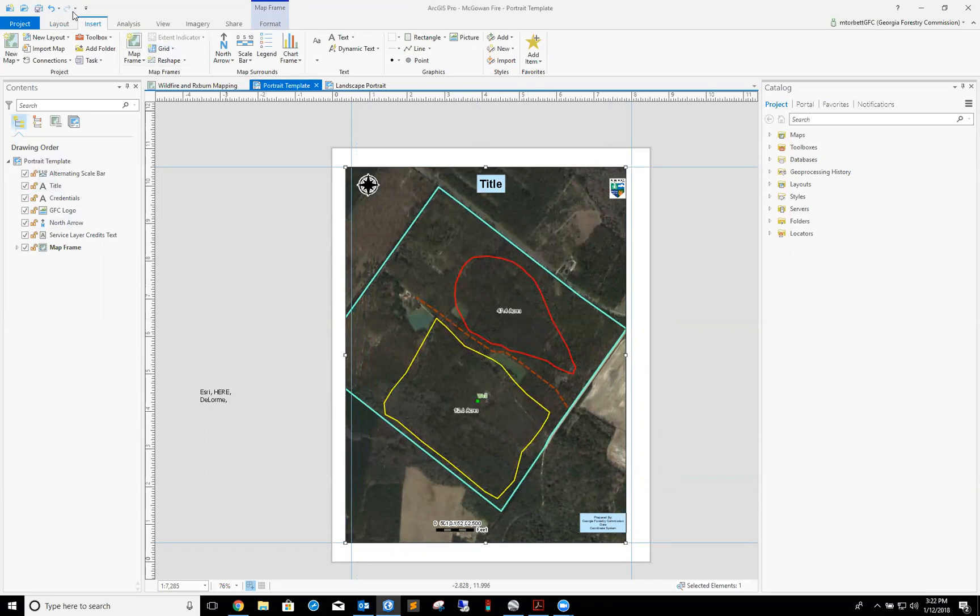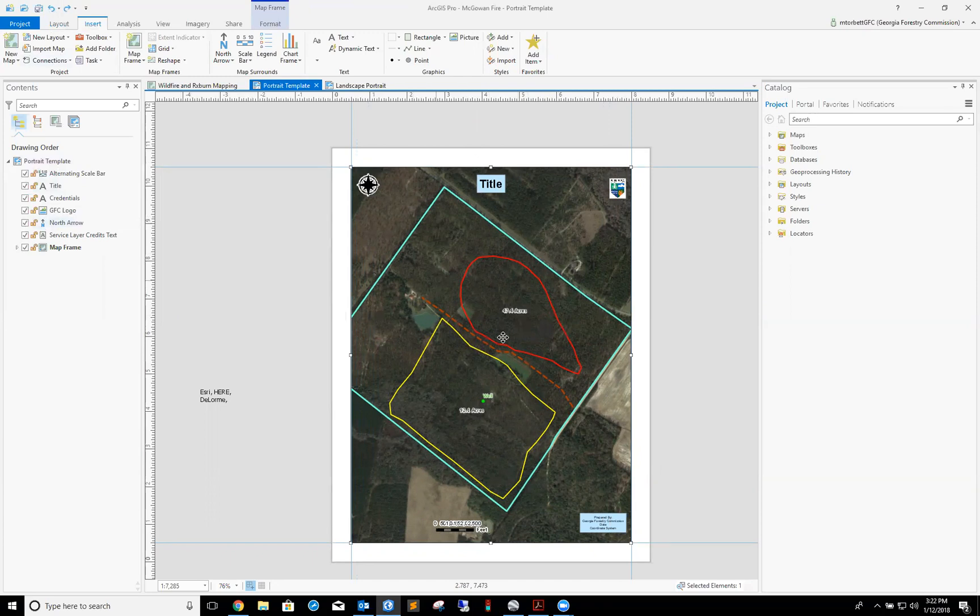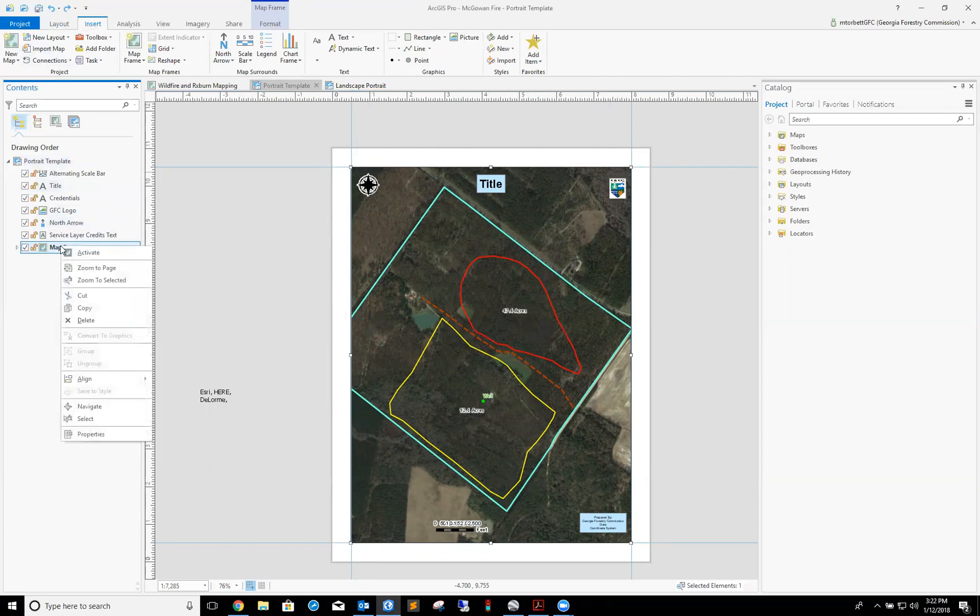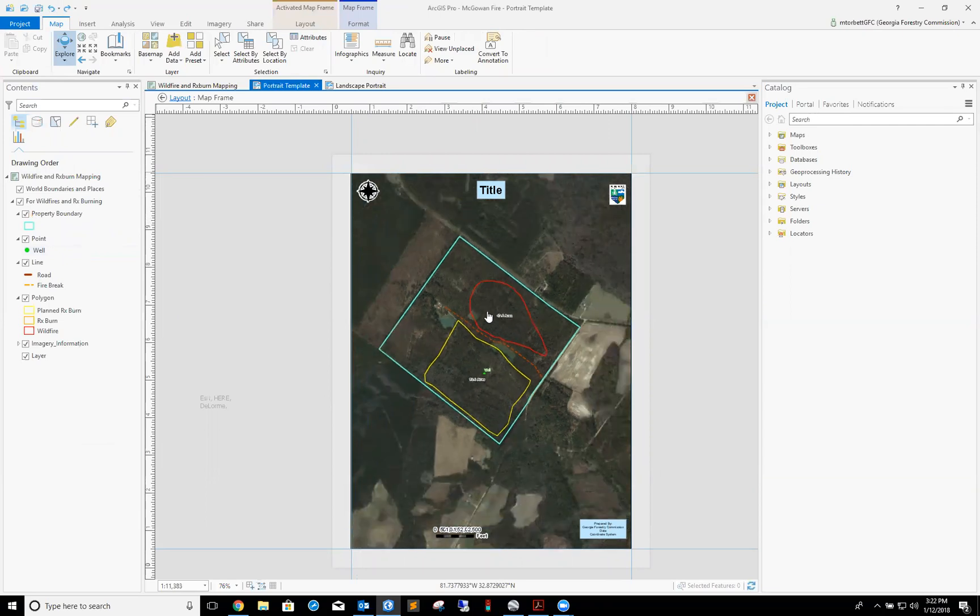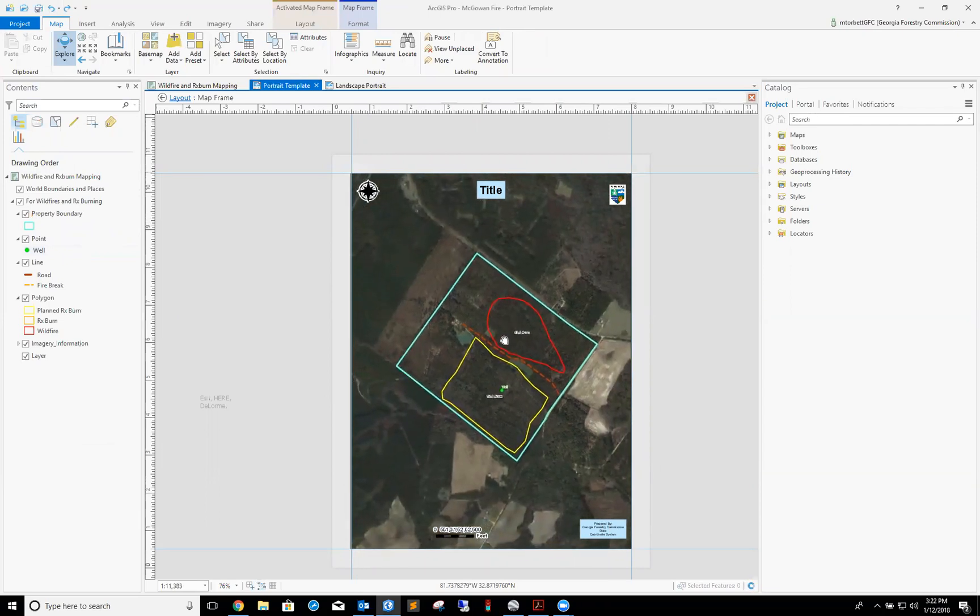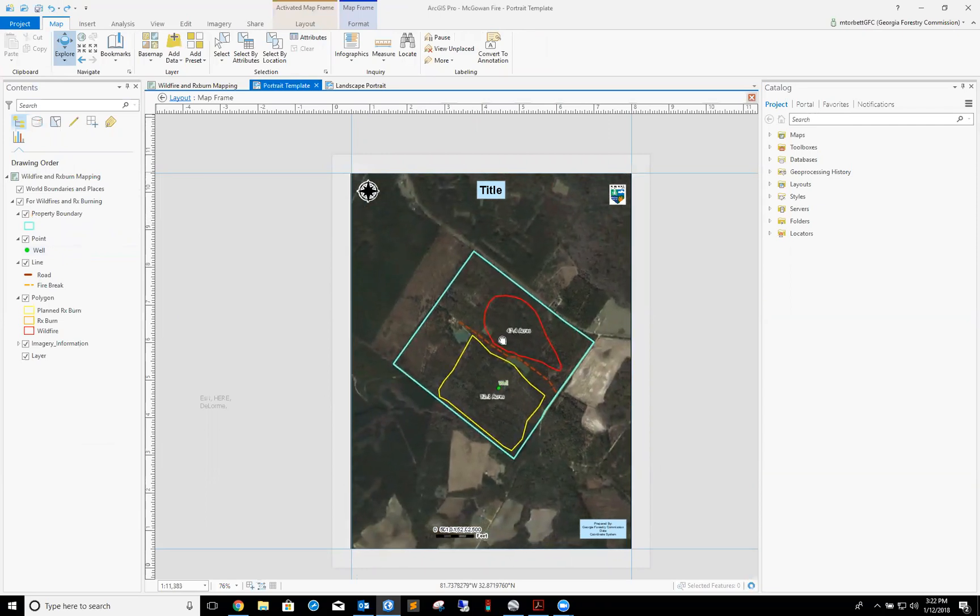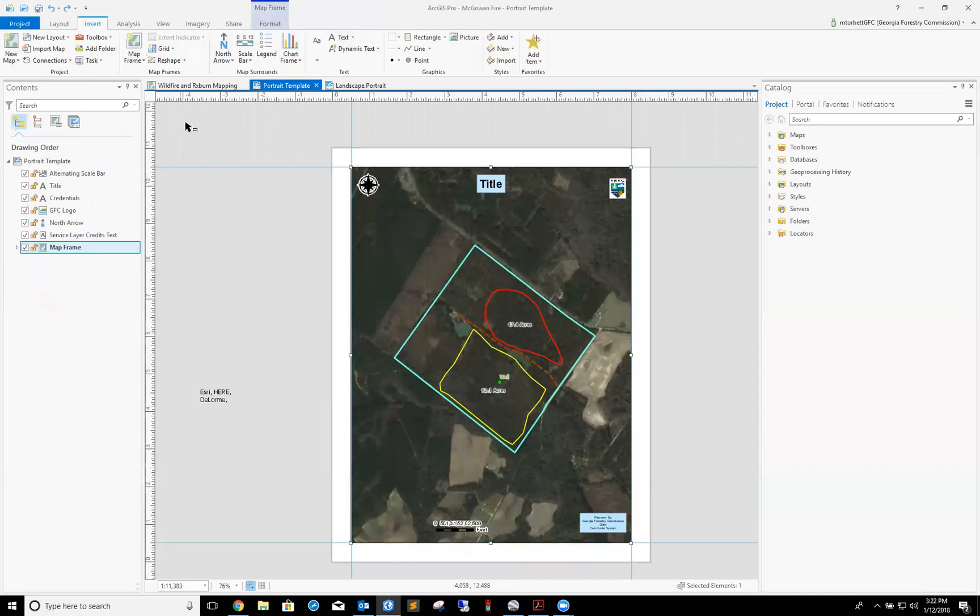To be able to activate this map where I can zoom in, zoom out, I have to go over to my contents page here, right click on map frame, and click activate. Now with my mouse I can zoom in, zoom out, and adjust it how I need to. And then once I'm happy with where I'm at, I can click layout here and that closes it right back up.